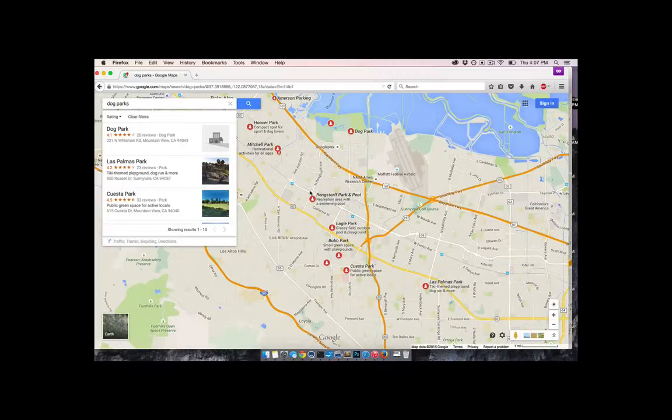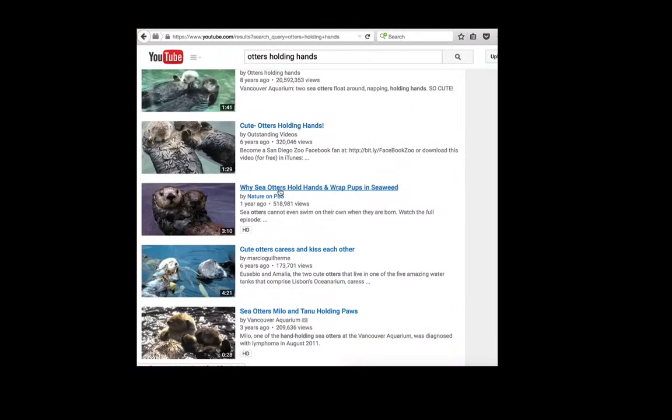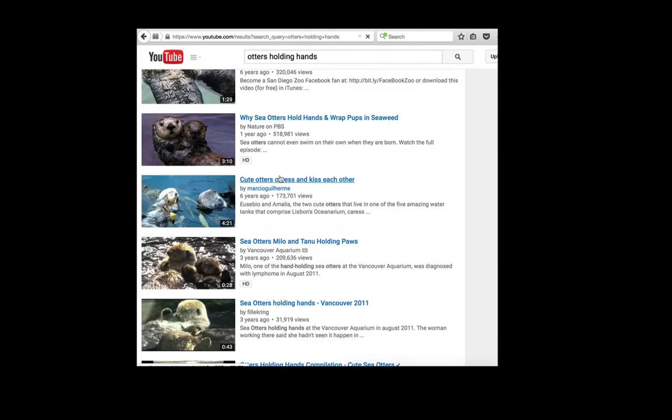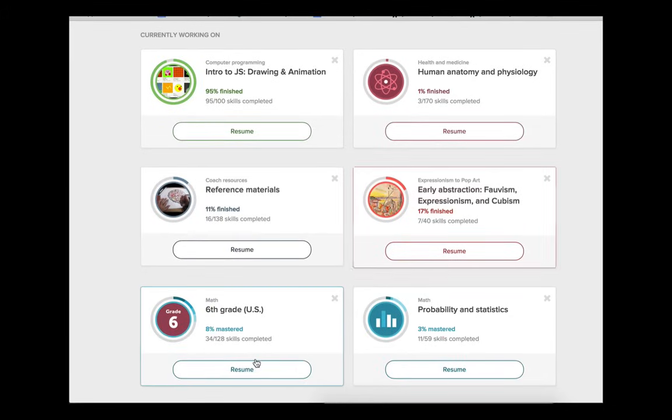Like Google Maps and Wikipedia and YouTube. And of course, where you are now, Khan Academy.